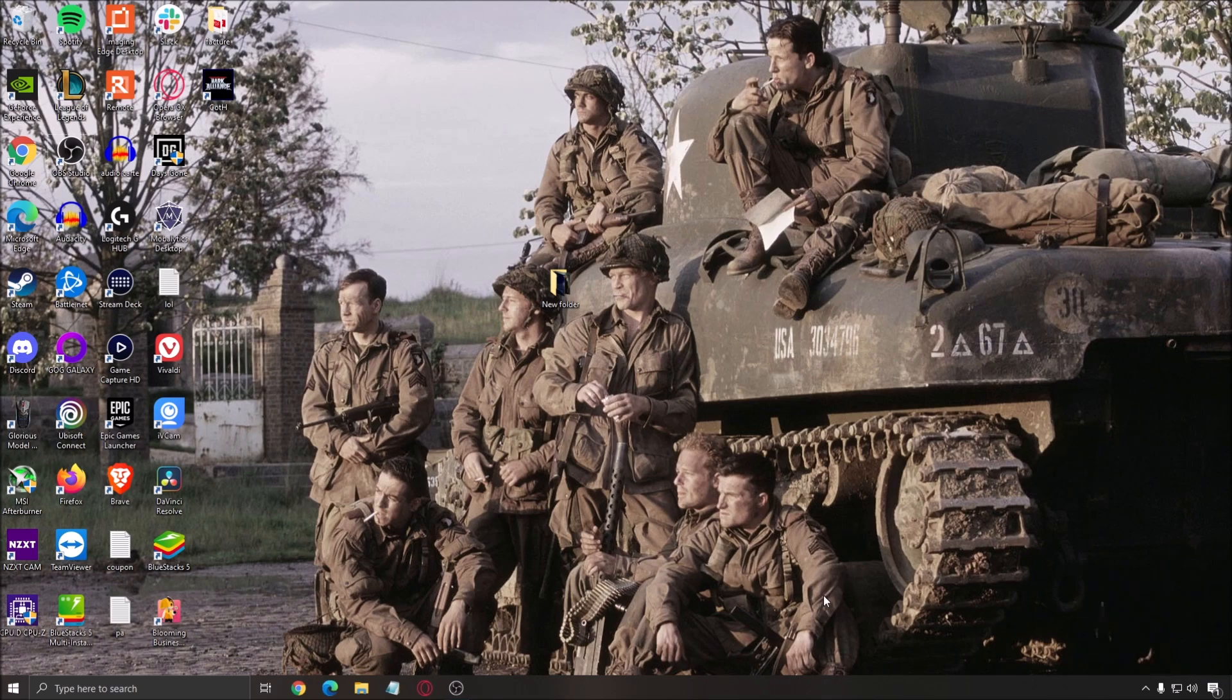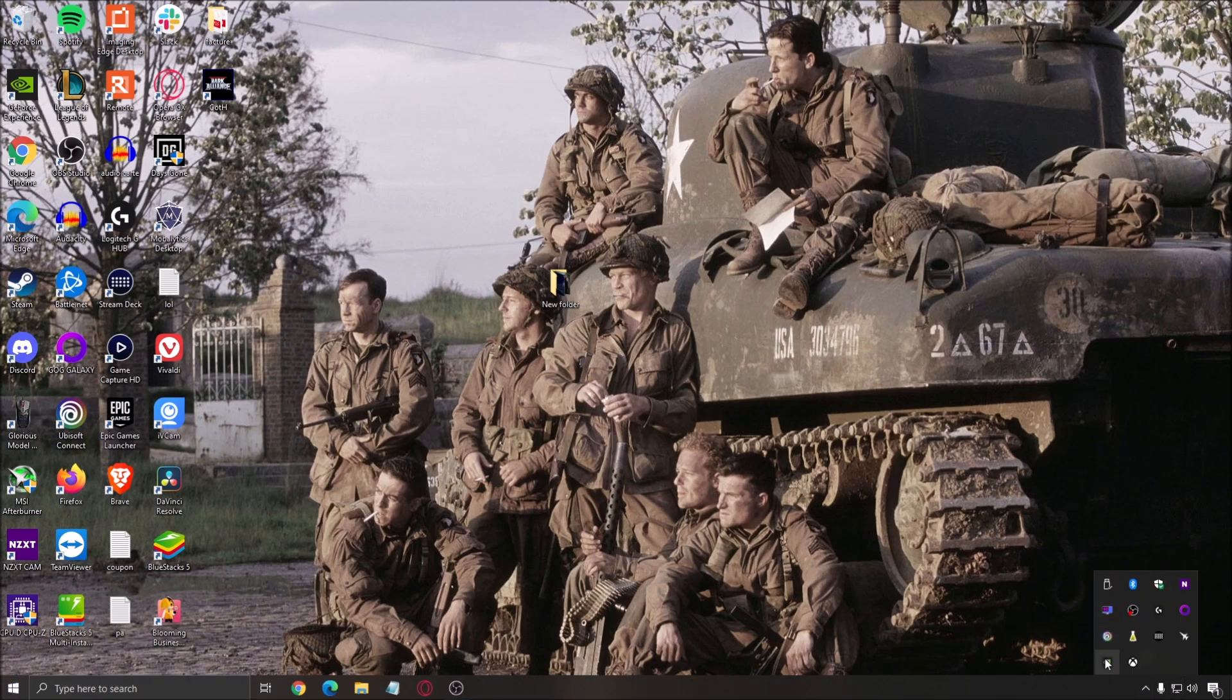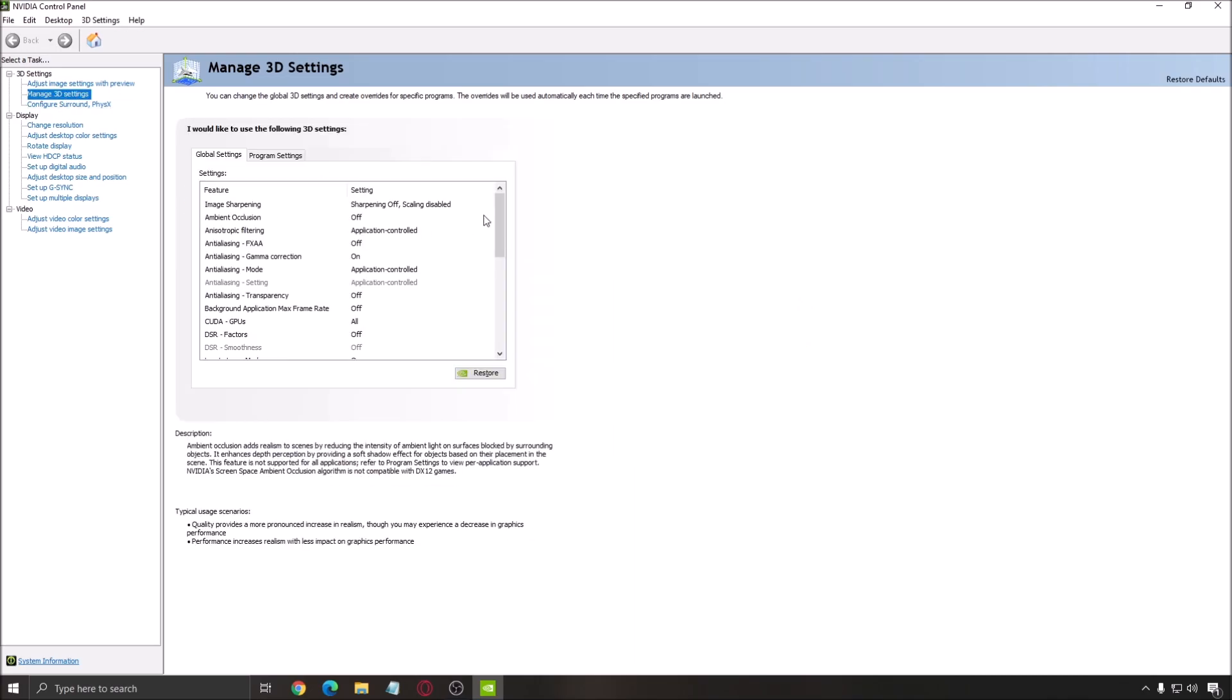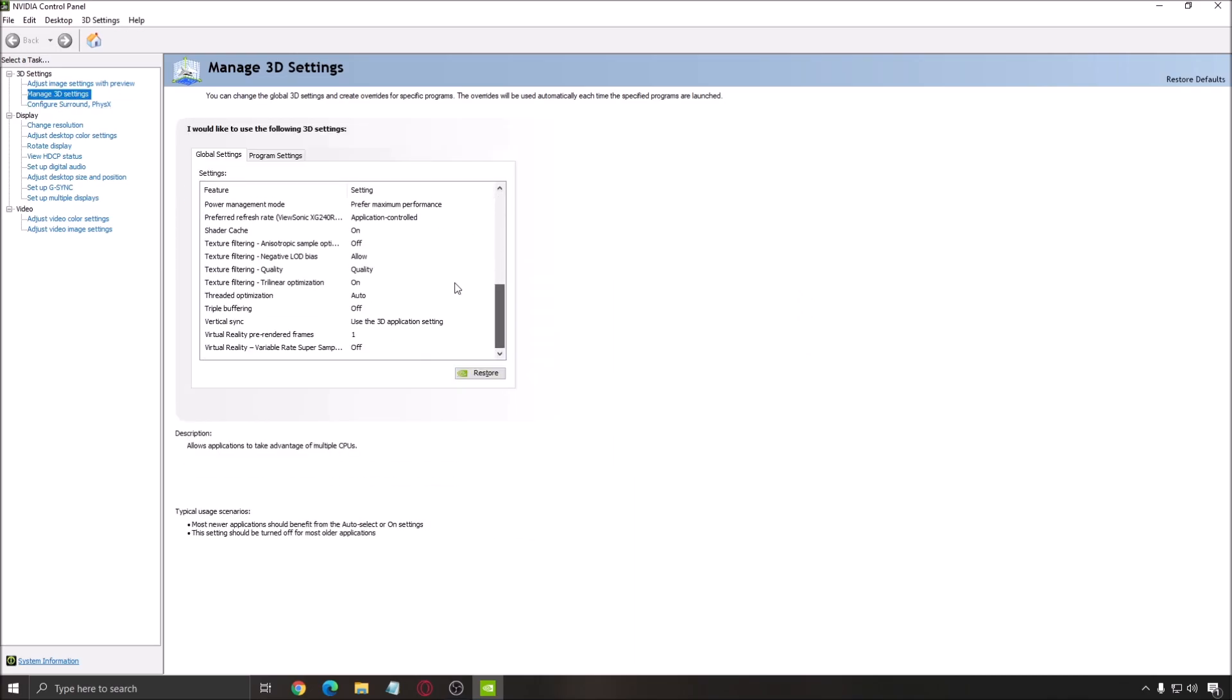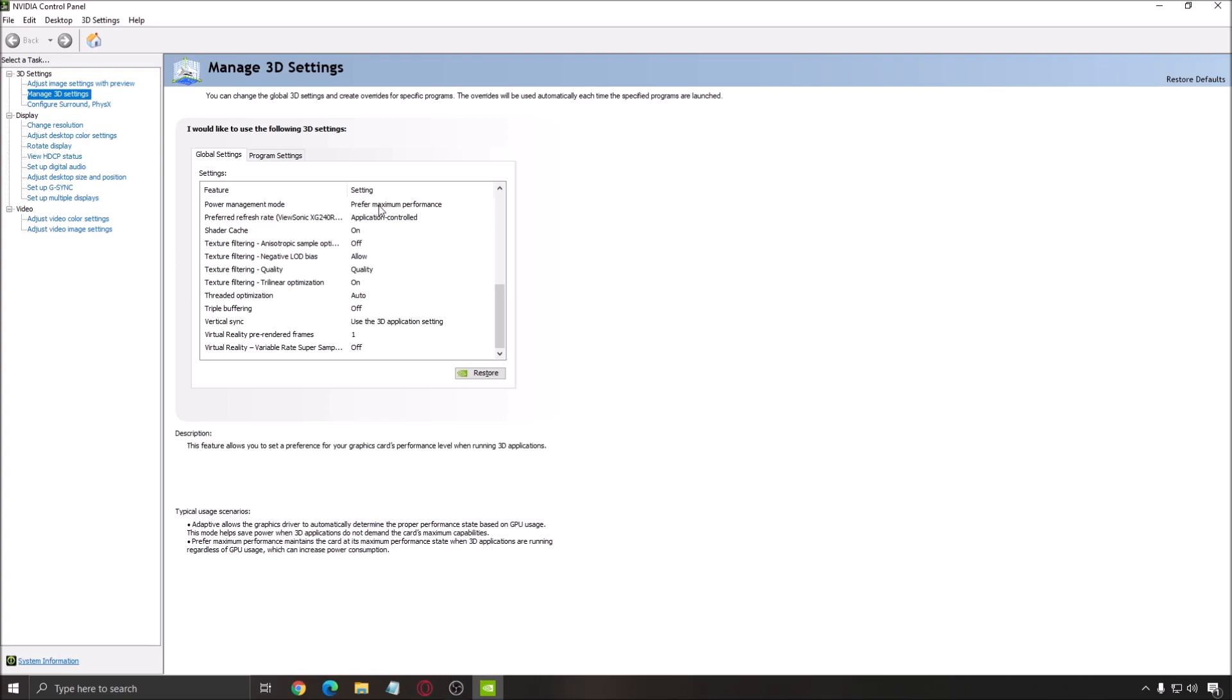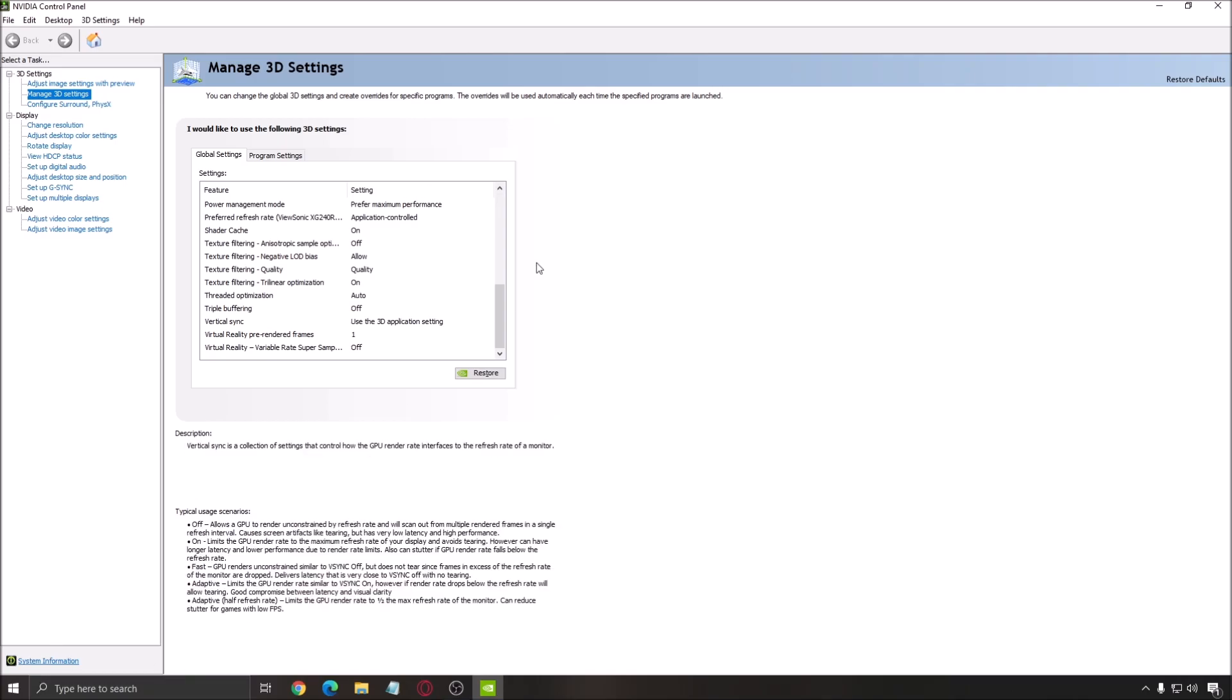One more thing is the energy profile on your computer. You can change it on Windows if you write energy or even on your GPU. So I will show you how to. Go to NVIDIA control panel and manage 3D setting. Go to power management mode and make sure that you're using prefer maximum performance. Honestly, even for Windows, use balance or performance.